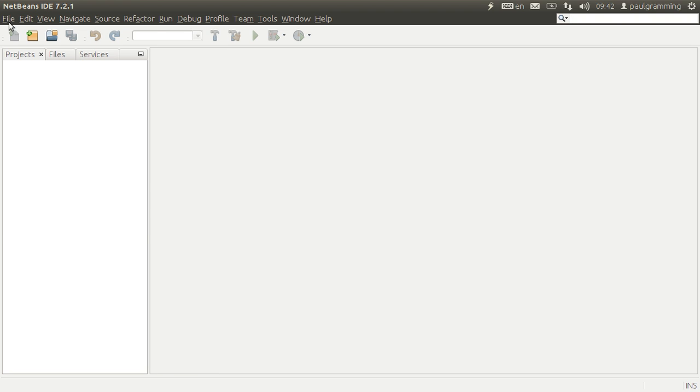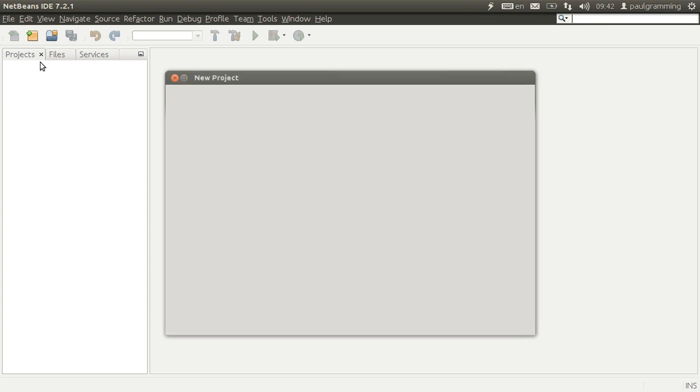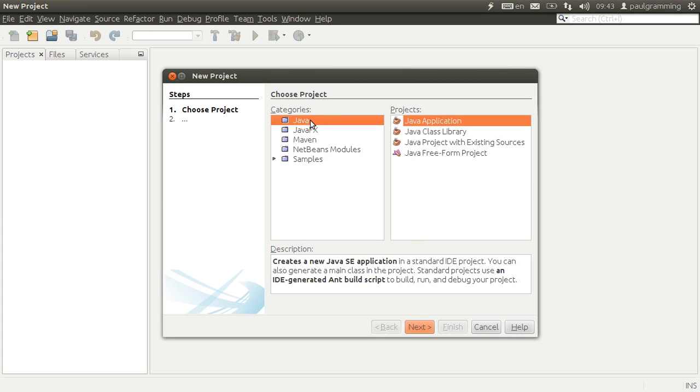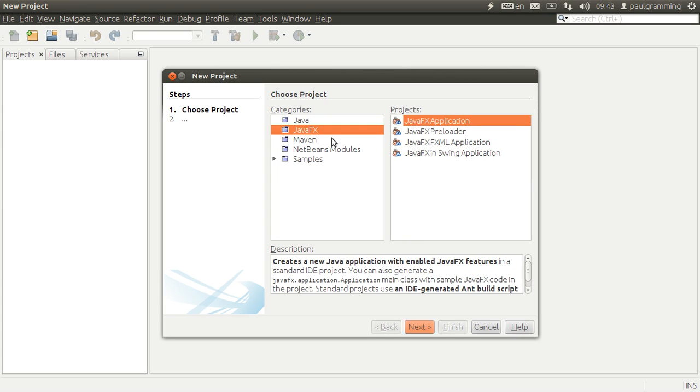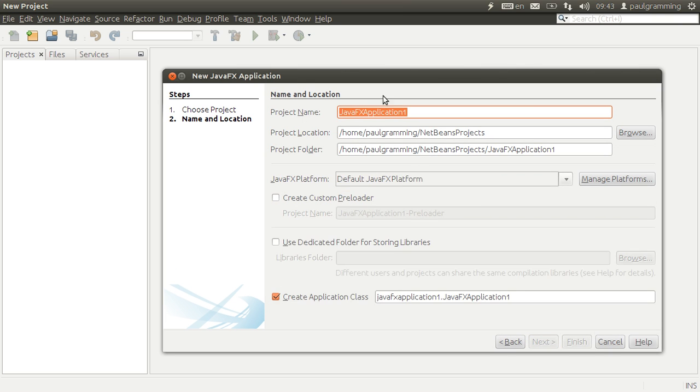Now you go to file, new project, JavaFX, JavaFX application. Next.